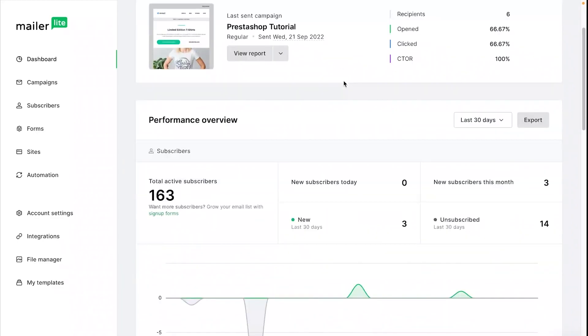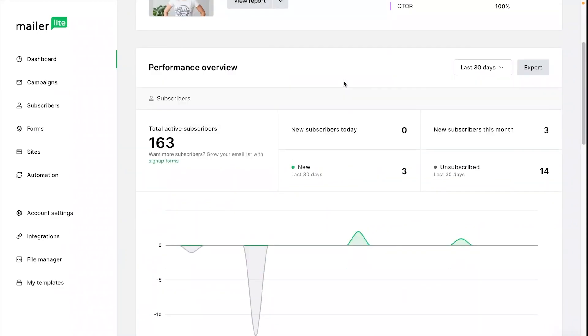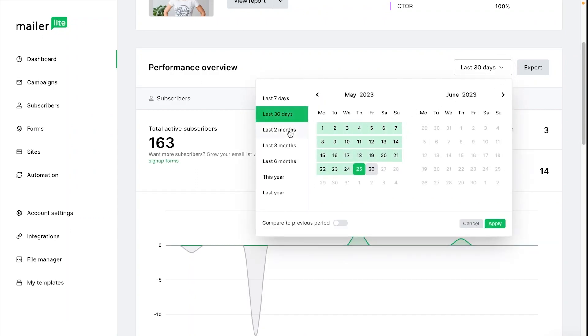Scrolling down to the performance overview you can view the metrics for the last 30 days by default or you can choose a different period of time.